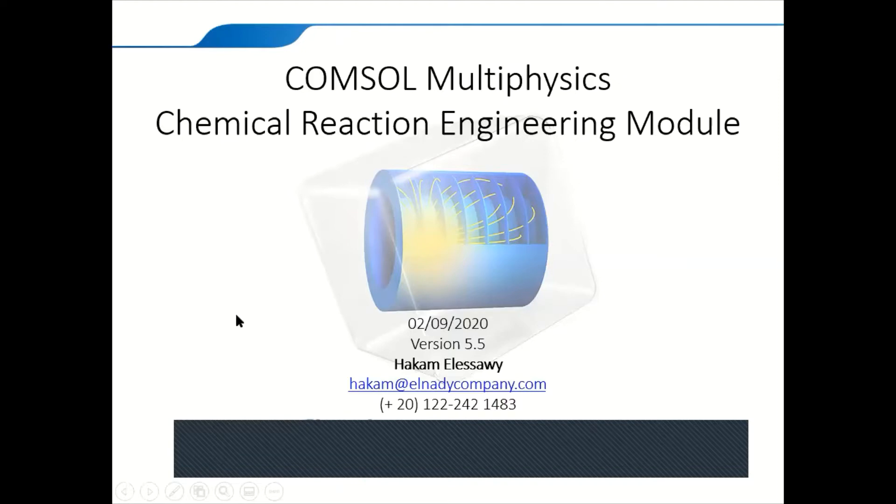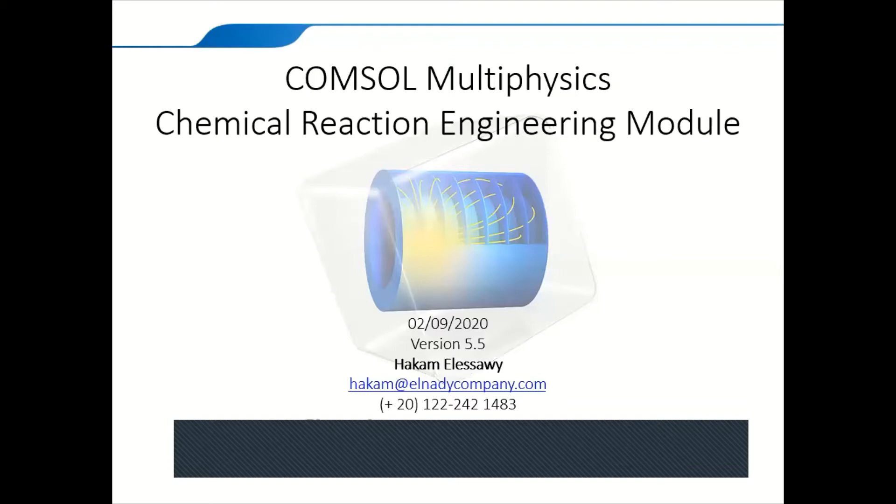Good afternoon. Welcome to ComSol Multiphysics Chemical Reaction Engineering Module introduction to the module itself. Today we're going to talk about the Chemical Reaction Engineering Module, what kind of features you can find in this module and how you can use it.